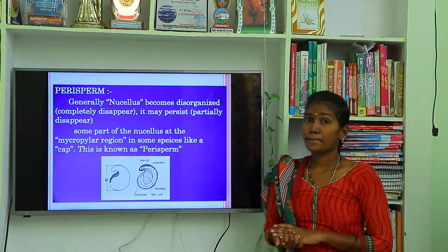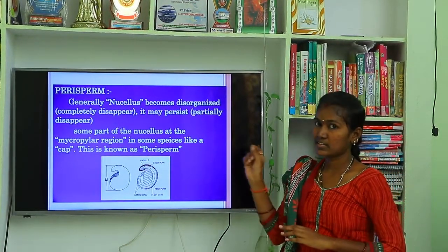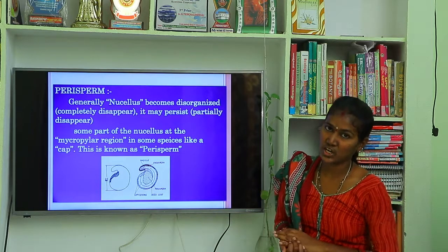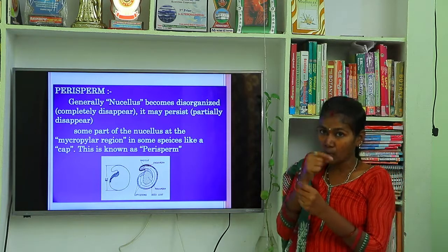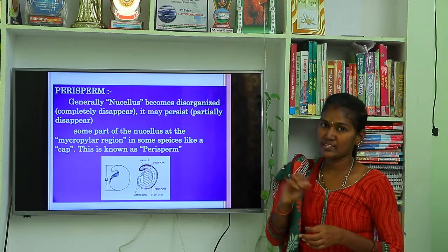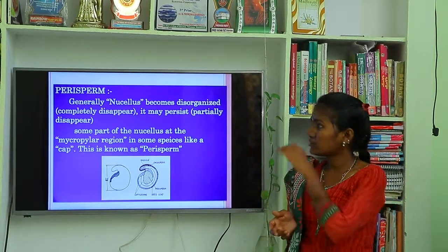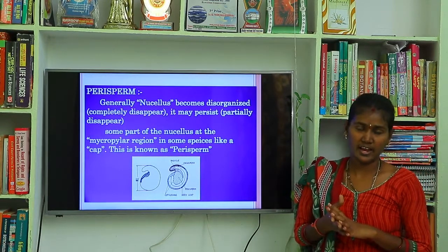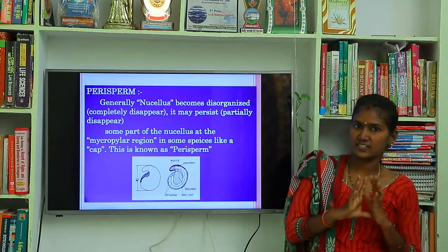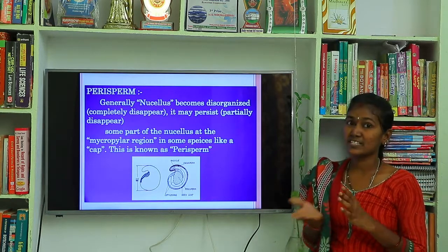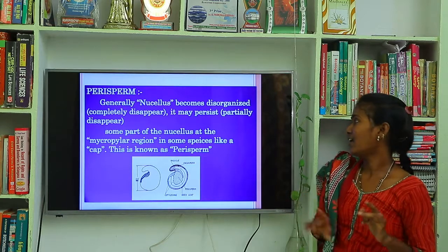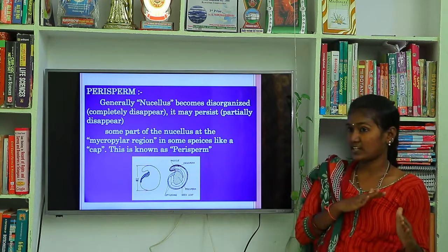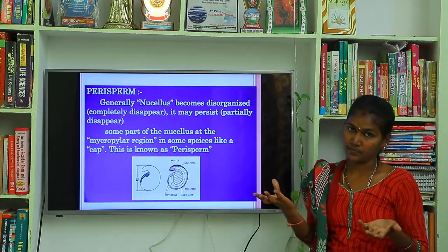One more important term in seed structure is perisperm. 'Peri' means just beside. Perisperm refers to the nucellus present in the ovule that persists in the seed. Generally, the nucellus either becomes disorganized — completely disappears — or it may persist as perisperm in the seed.